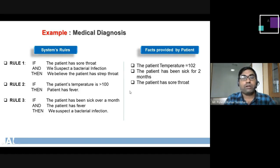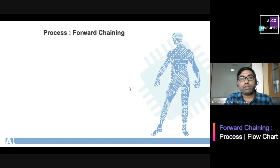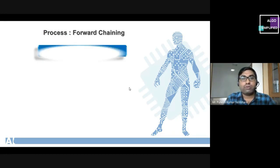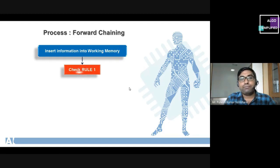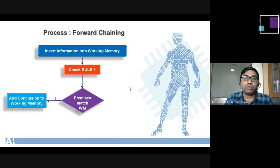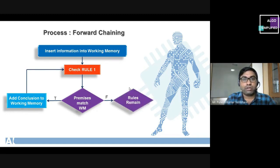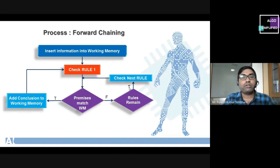When we apply forward chaining the process is as follows: whatever facts are provided by the user, we first insert all facts into the working memory. Then we select the first rule from the knowledge base and perform matching between the content of working memory and all premises from rule one. If all premises match, we fire rule one and add the conclusion to working memory. Otherwise, if not all premises match, we check whether other rules remain and follow the same mechanism with the next rule.